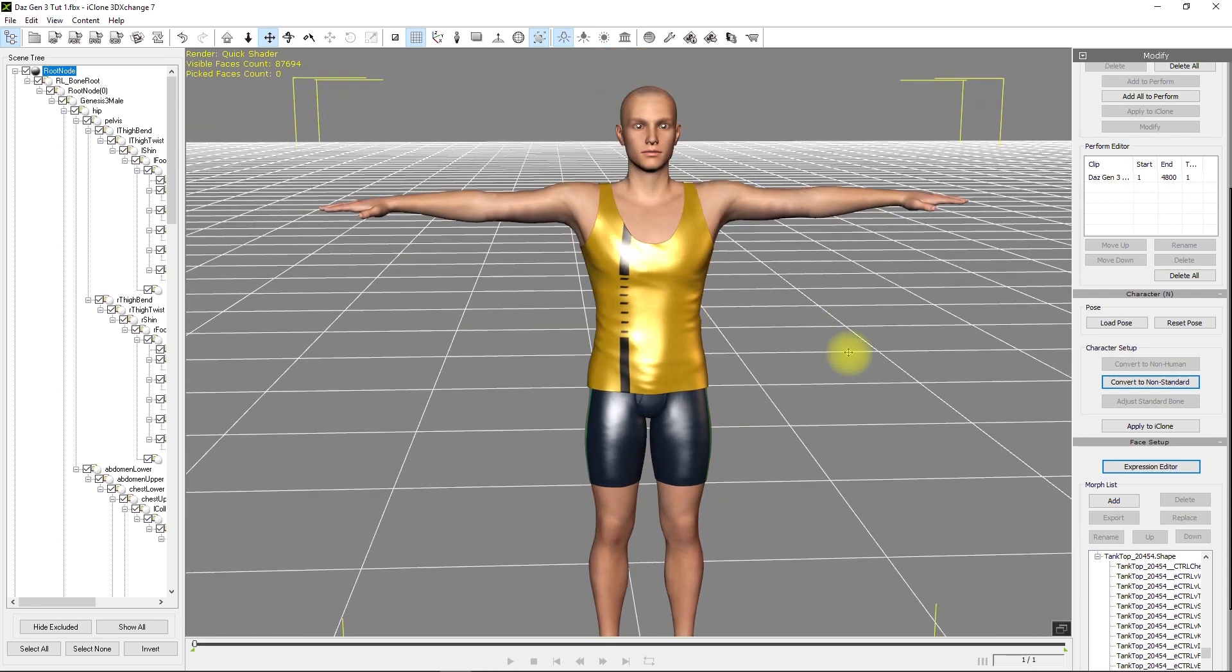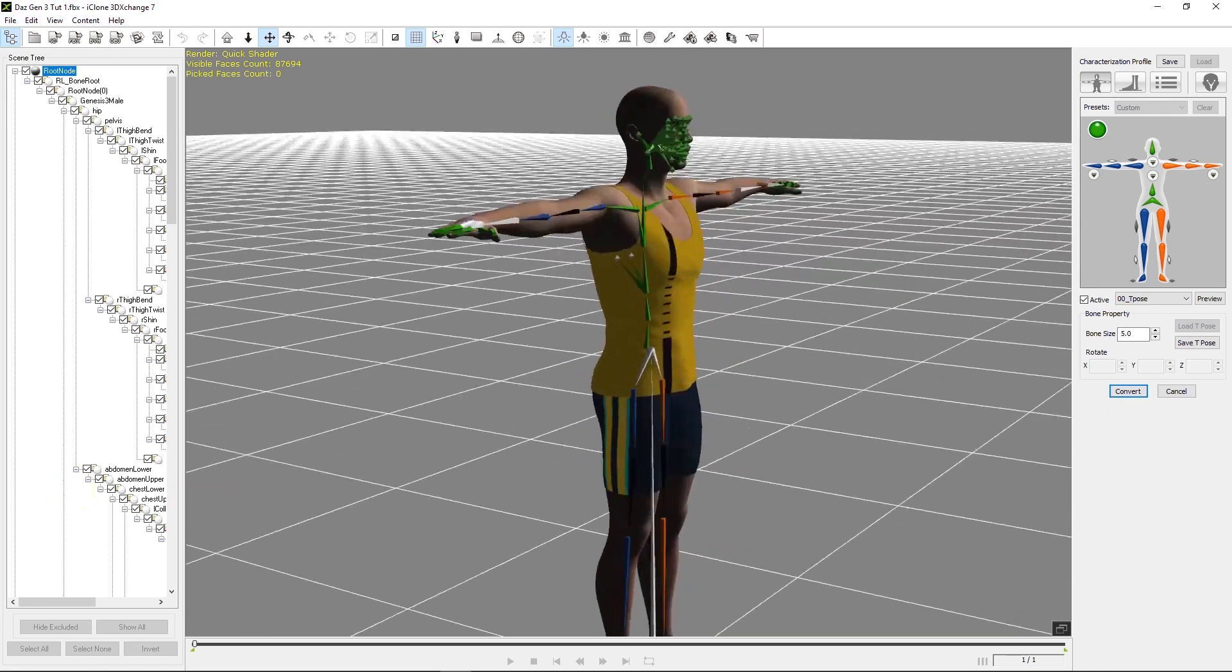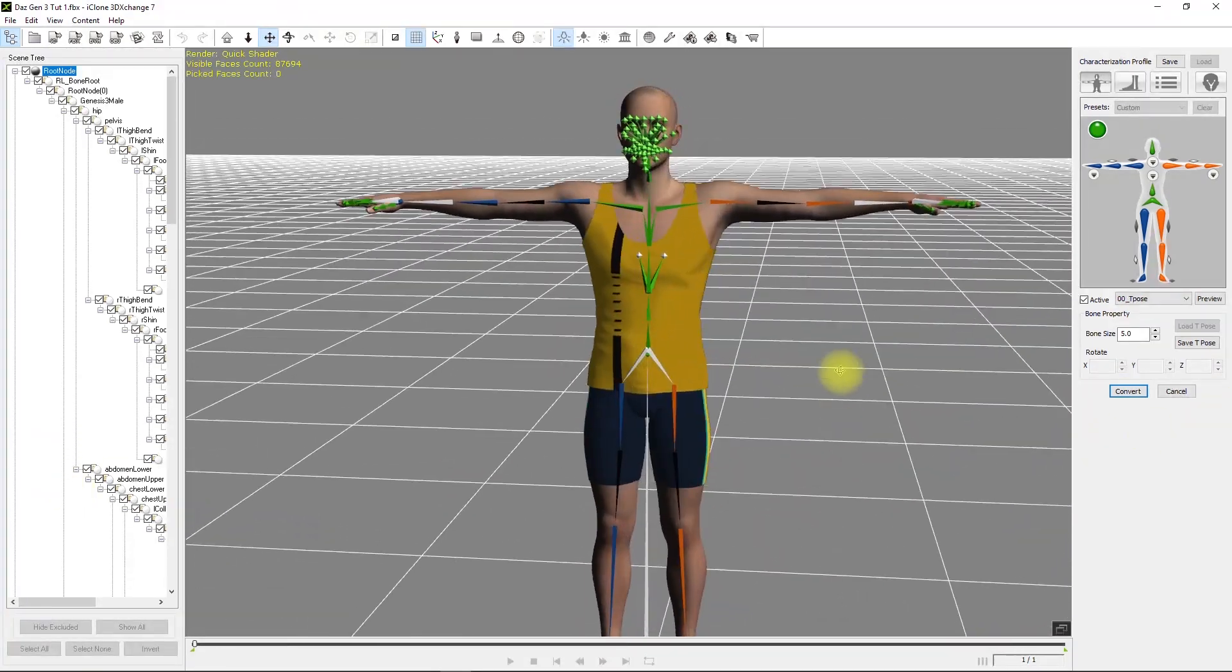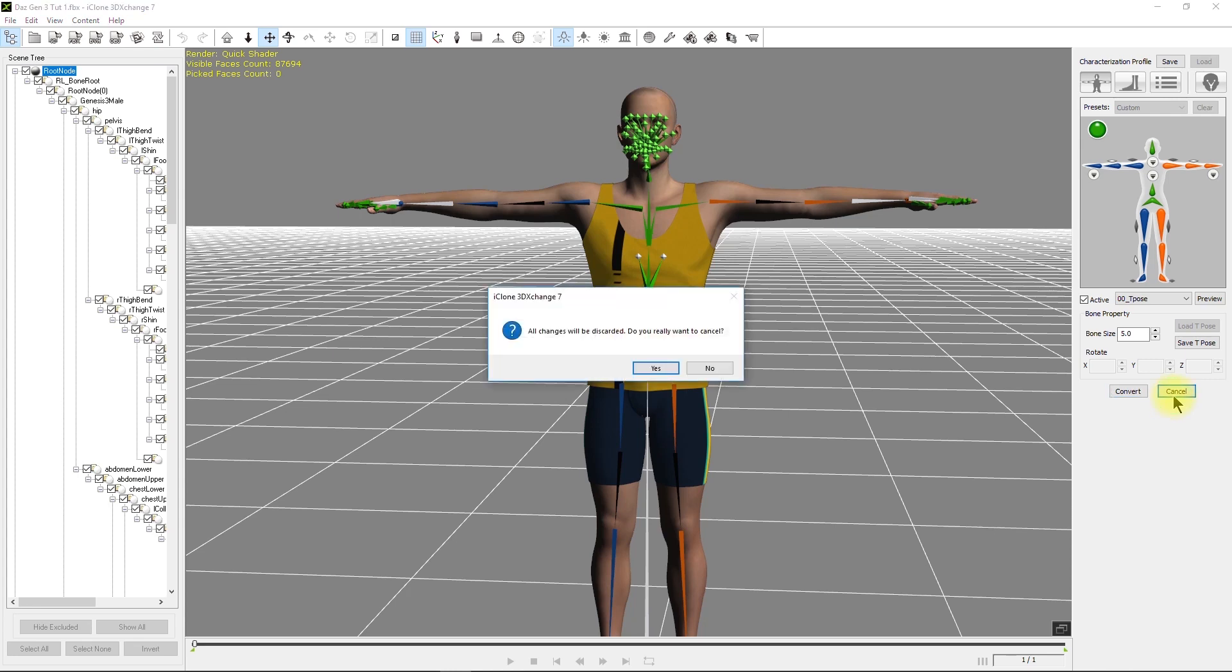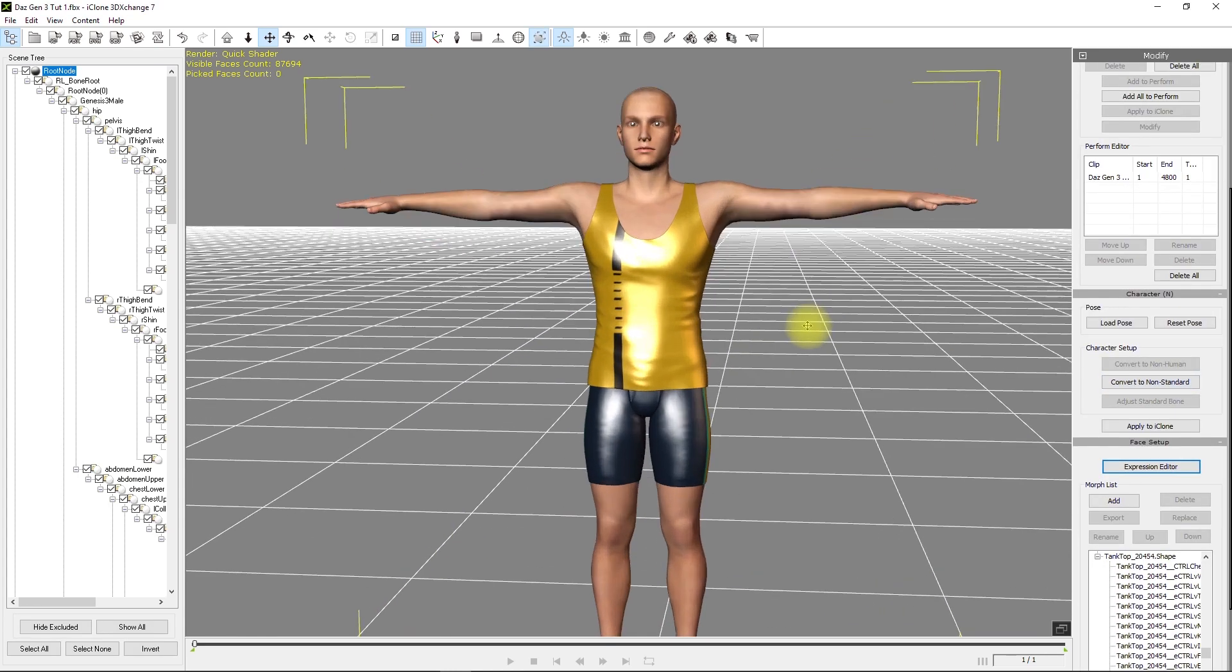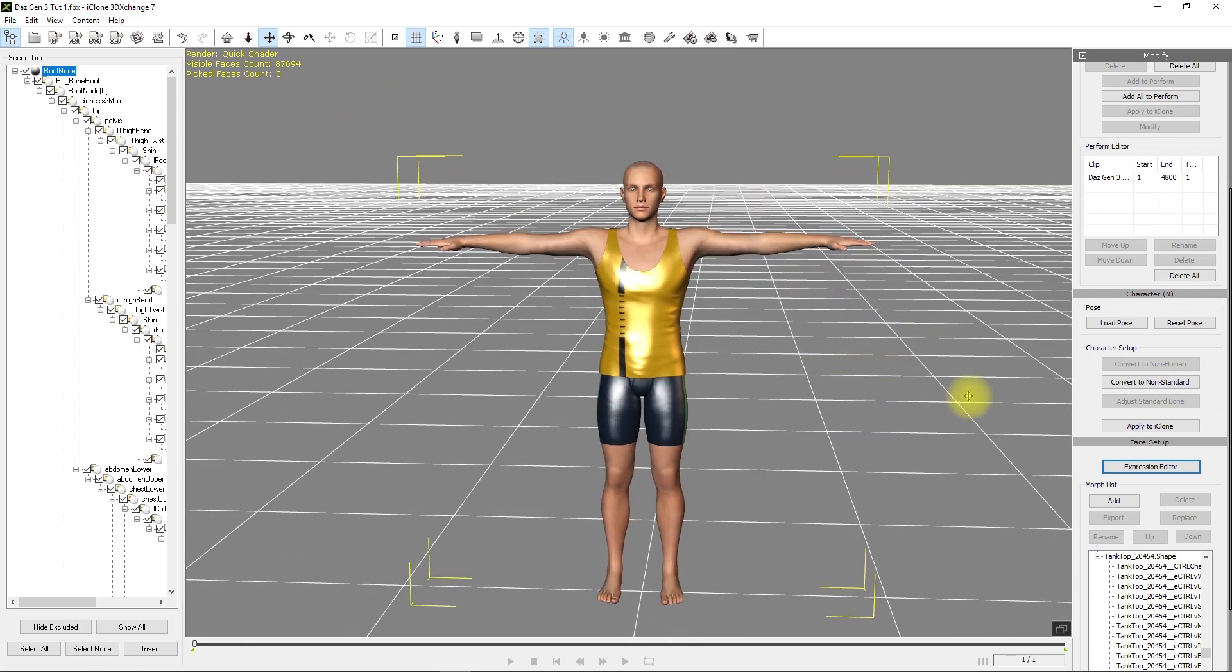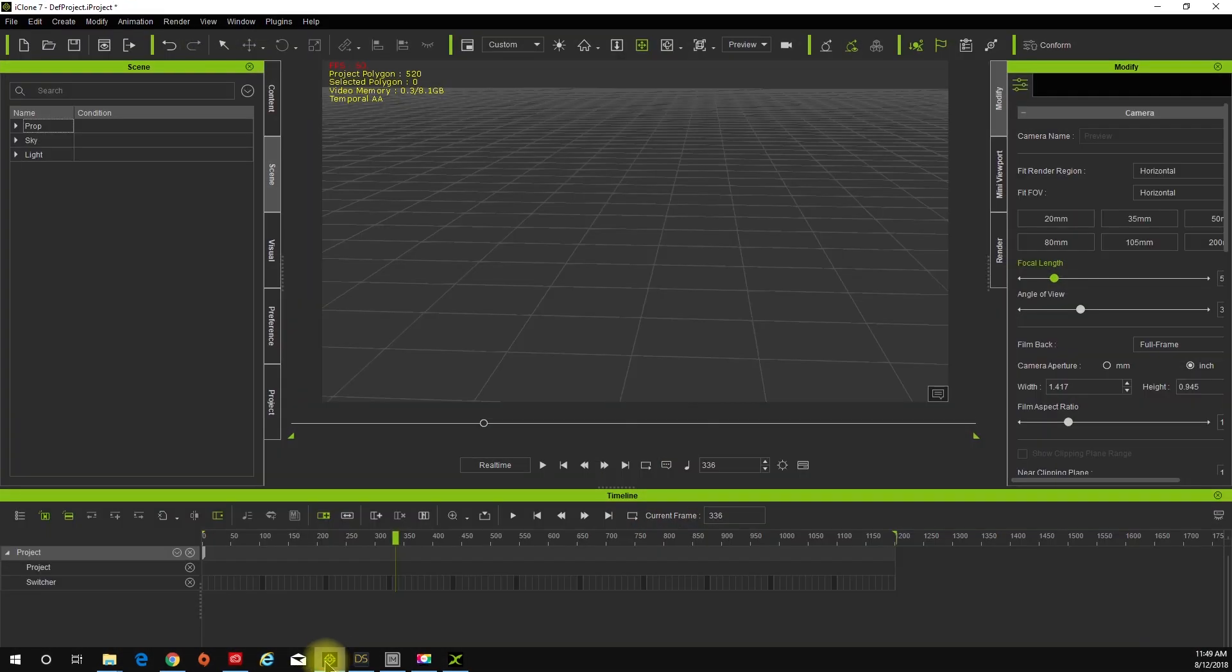X out of there and keep the character selected. If you click on convert to non-standard, you can actually see the bones that came in. There's quite a few more than what you're used to seeing. This character does not need to be converted, so just X out. I just wanted to show you that if you want to see the bone structure itself, it's there for you.